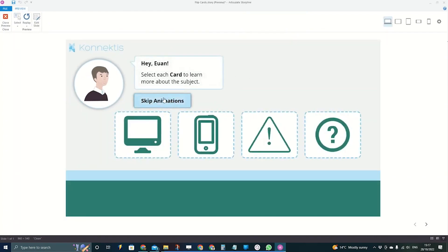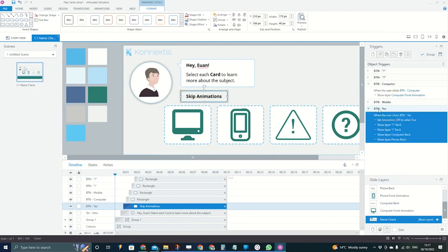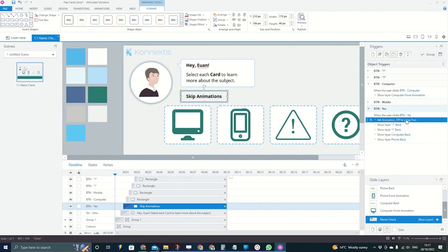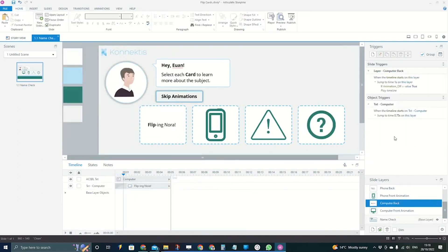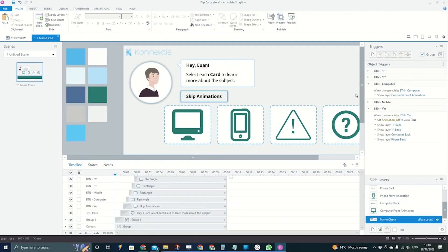The skip animation button is a better experience for screen reader users. When selected, it automatically flips all of the cards so the text is easily accessible. What this button does is set a variable called 'animation off' to true, then immediately shows all four layers. On each of those four layers, if 'animation off' is true, it jumps to one second on the timeline — after the animation is completed — going straight to that point.